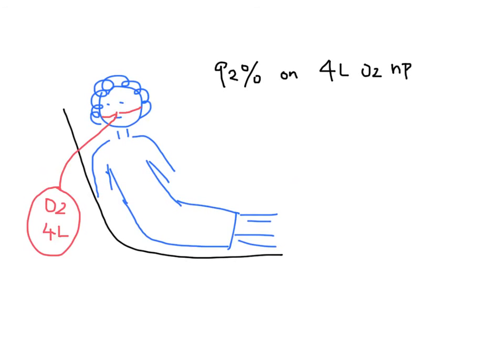She had diuresed about 750 cc of urine. You now consult the inpatient team to take over the care of this patient.